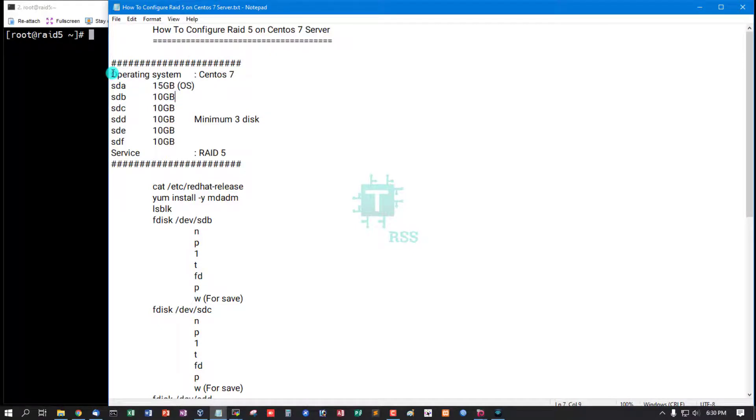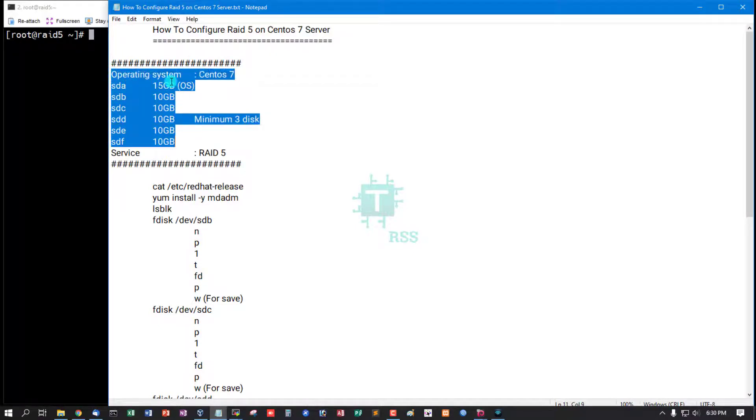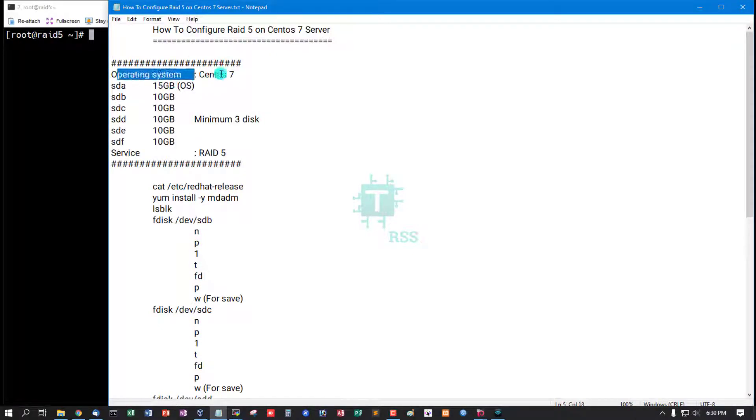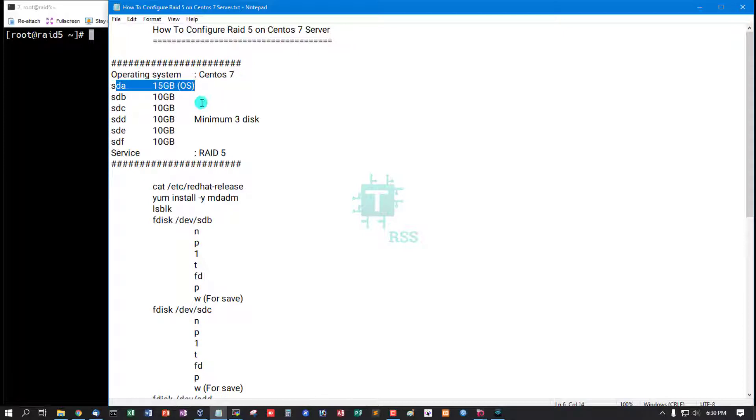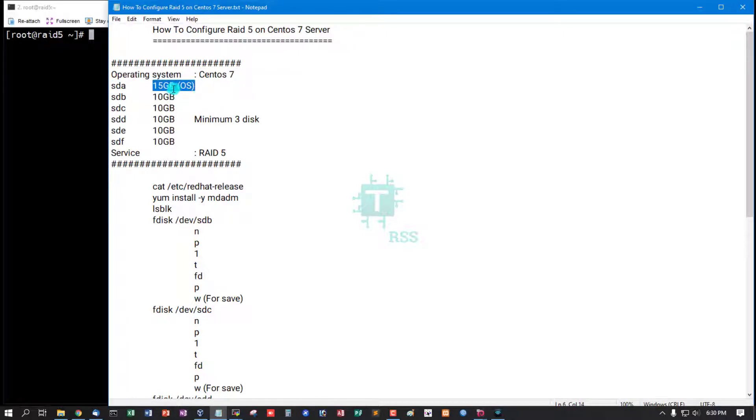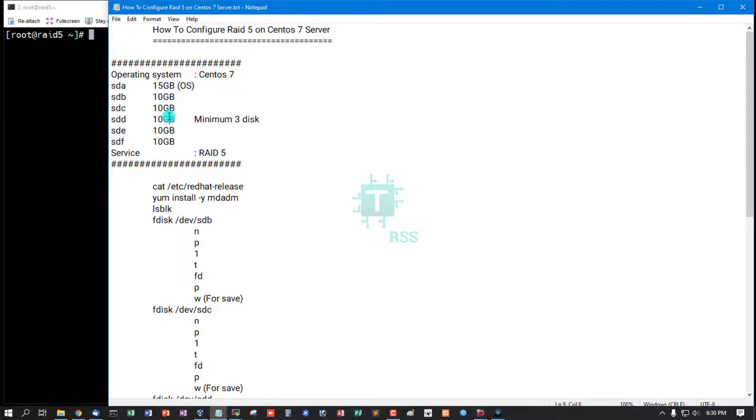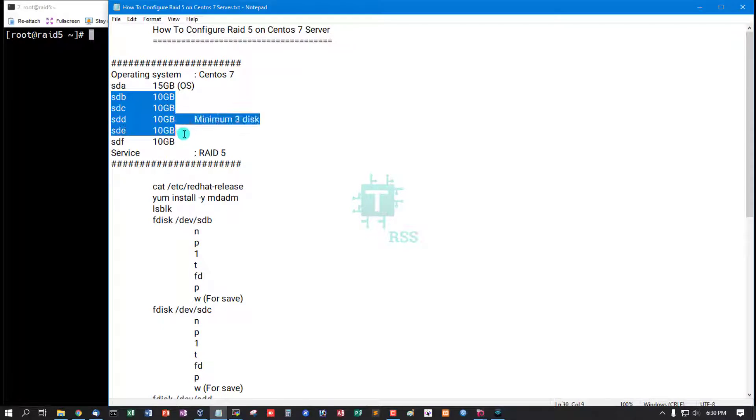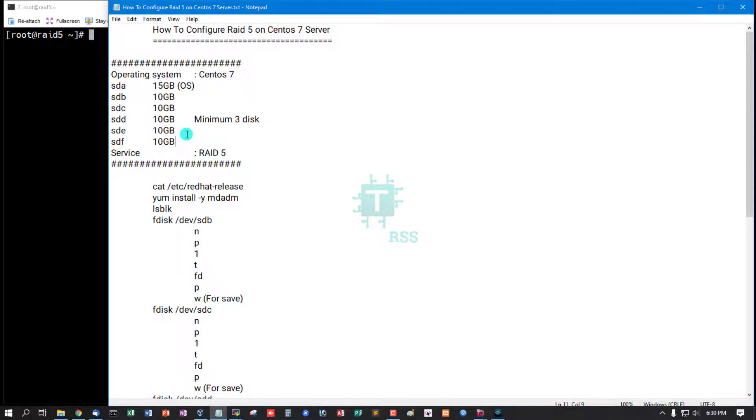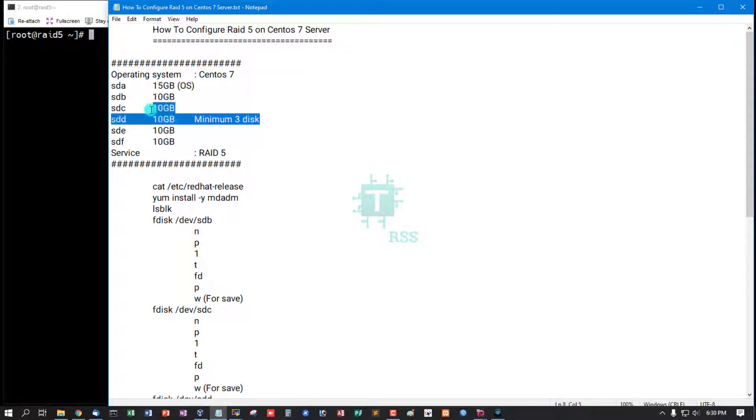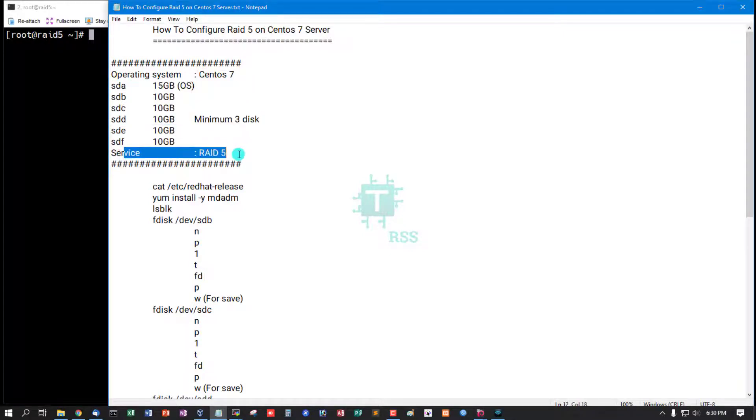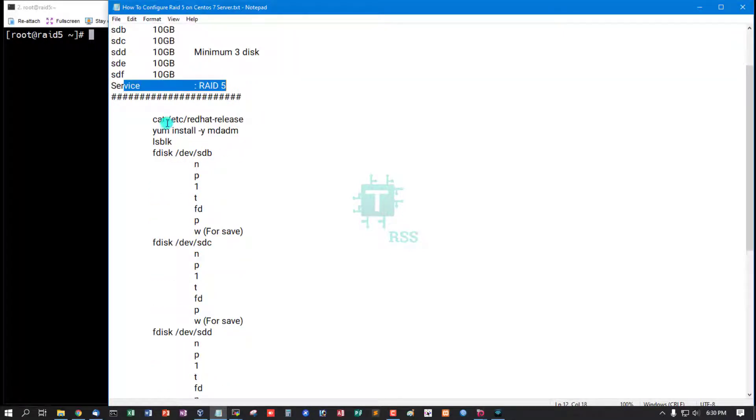VirtualBox operating system CentOS 7, main operating system disk on 15 GB, and additional disks: 5 disks, every disk is 10 GB. RAID 5 minimum requirements: 3 disks. Service RAID 5. Now I'm checking server version 7.8, CentOS Linux 7.8.